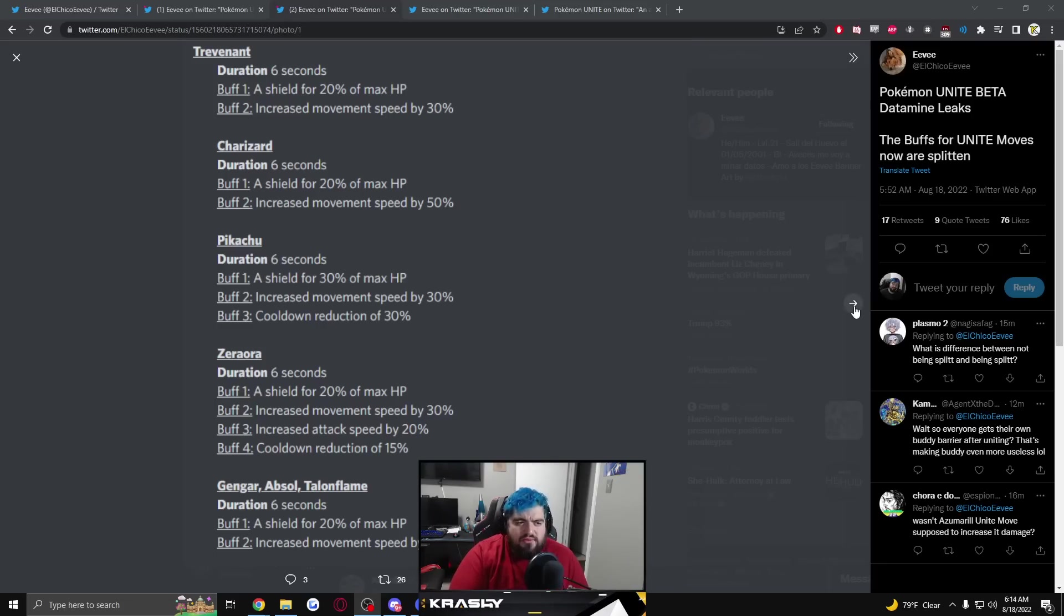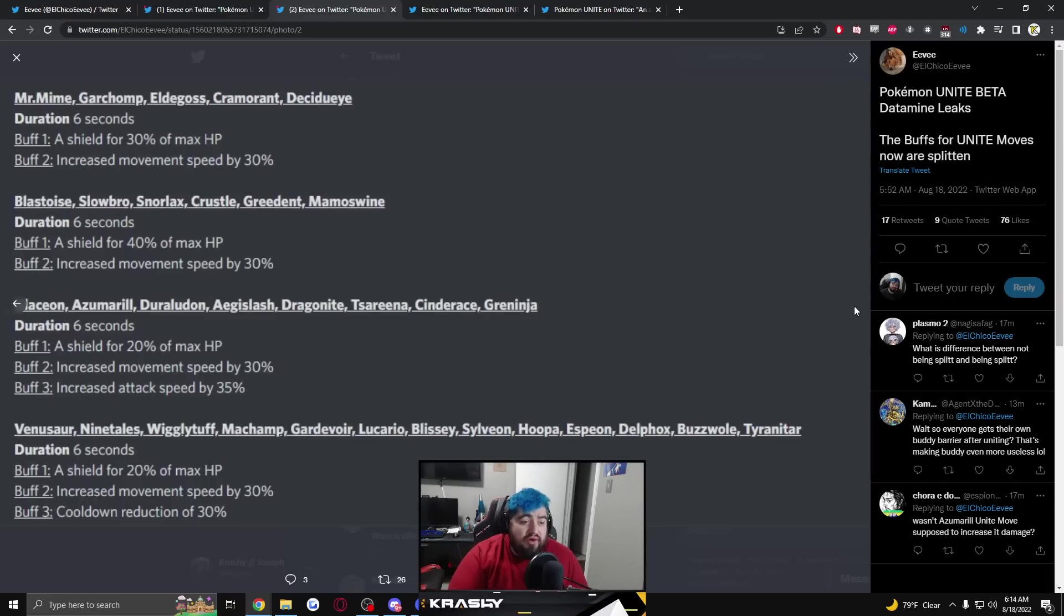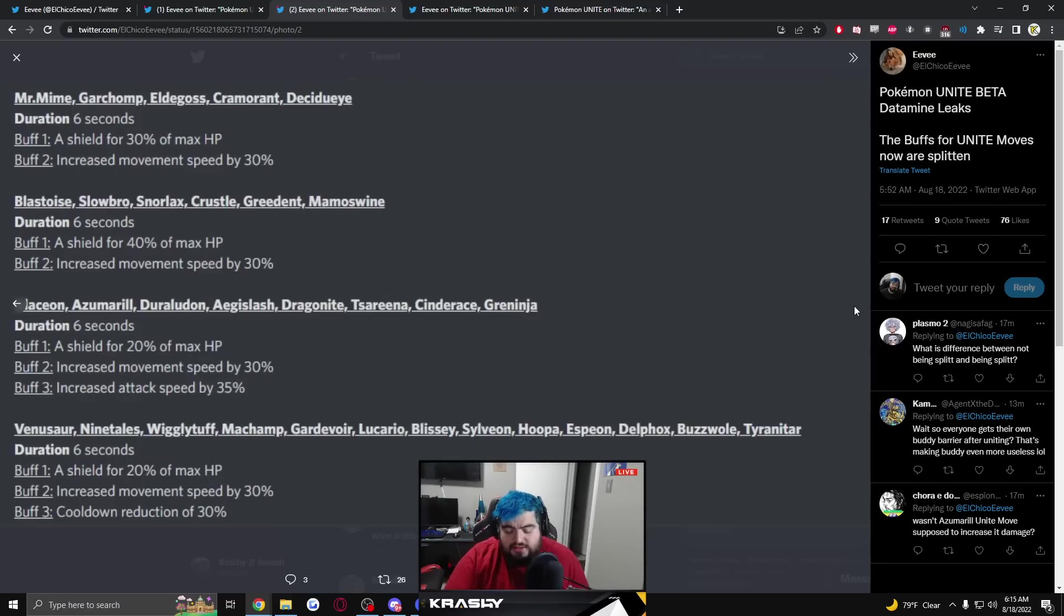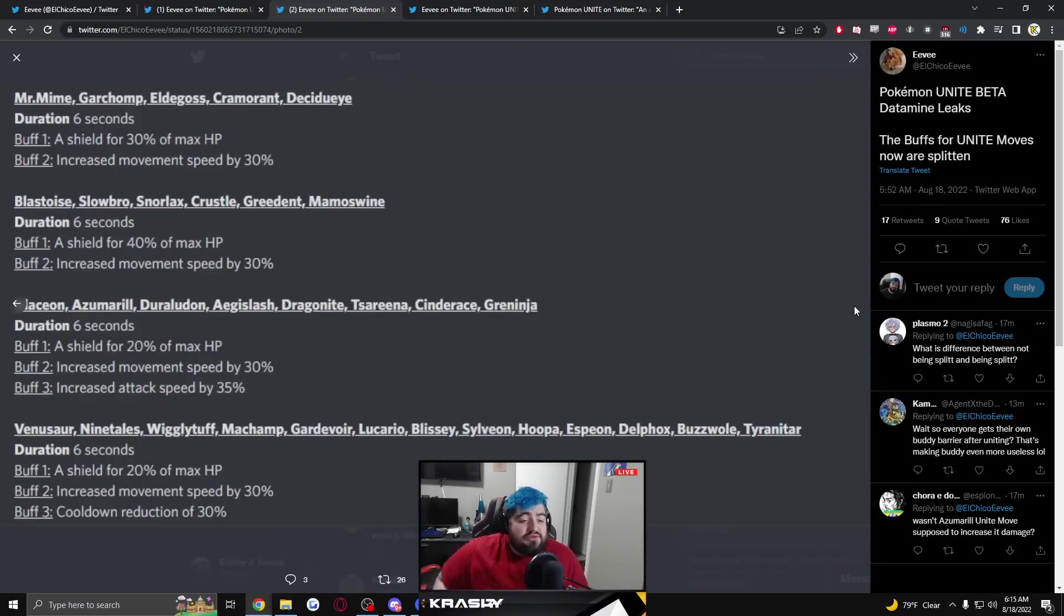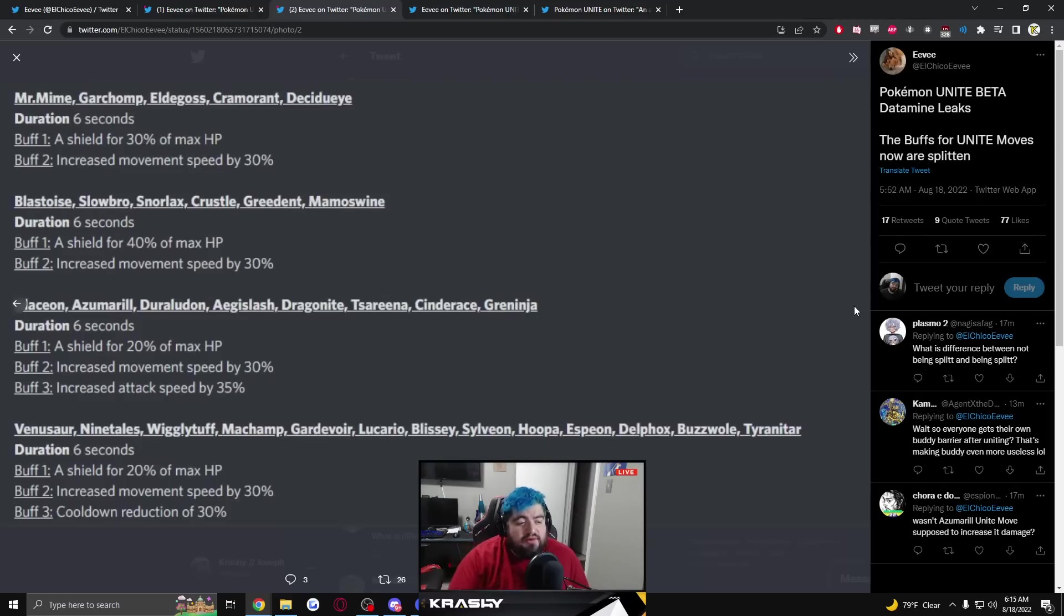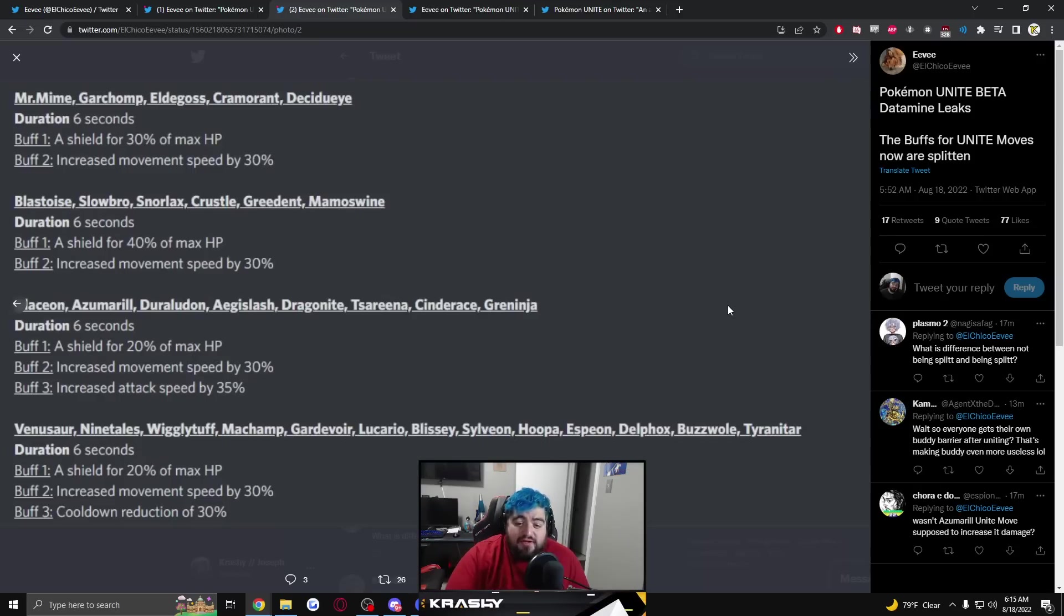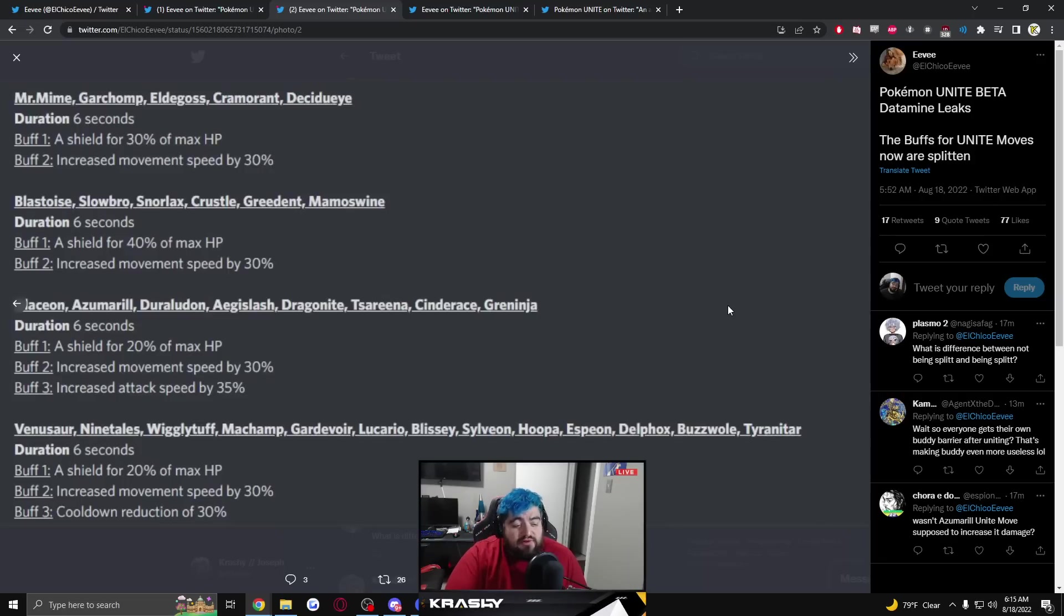Mr. Mime, Garchomp, Eldegoss, Cramorant and Decidueye all get a 30% max HP shield, increased movement speed by 30%. Blastoise, Slowbro, Snorlax, Crustle, Greedent, Mamoswine shield for 40% of max HP, increased movement speed by 30%. Glaceon, Azumarill, Duraludon, Aegislash, Dragonite, Tsareena, Cinderace, Greninja shield 20% of max HP, increased movement speed by 30%, increase attack speed by 35%.